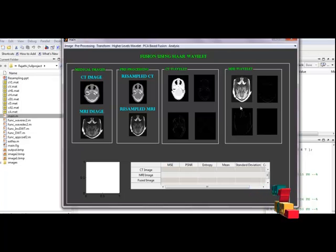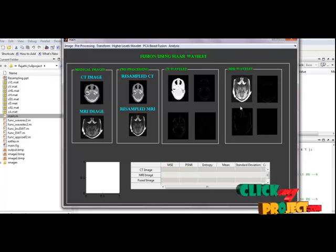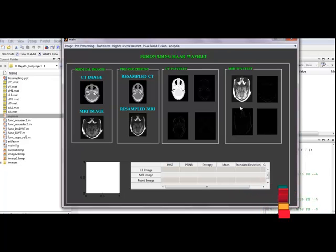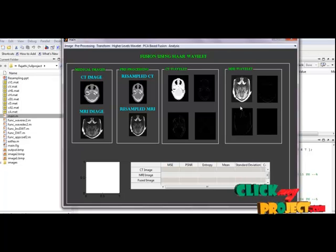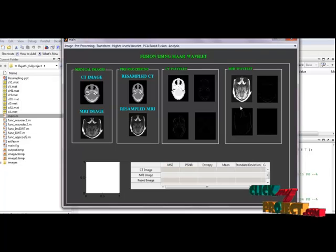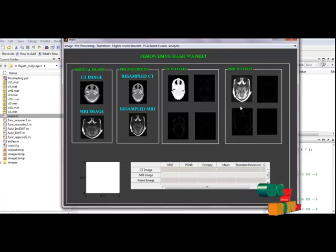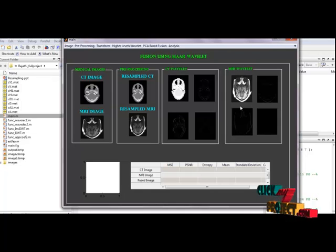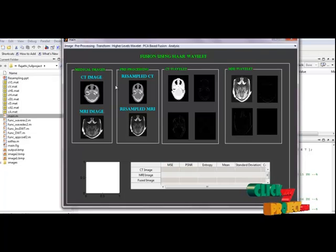The discrete wavelet transform applies a two-channel filter bank with downsampling iteratively to the low pass band, initially the original signal. The wavelet representation consists of the low pass band at the lowest resolution and the high pass bands obtained at each step. This transformation is invertible and non-redundant. The DWT is a spatial frequency decomposition that provides flexible multi-resolution analysis of an image.